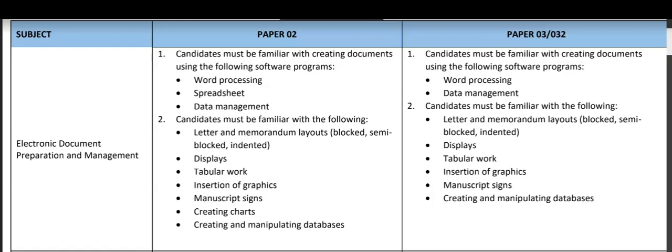It speaks now about insertion of graphics. You will see graphics being inserted when you are doing any of the documents that you need to do. For display work, you will need to insert graphics there. You will see that coming out in various documents that you create.